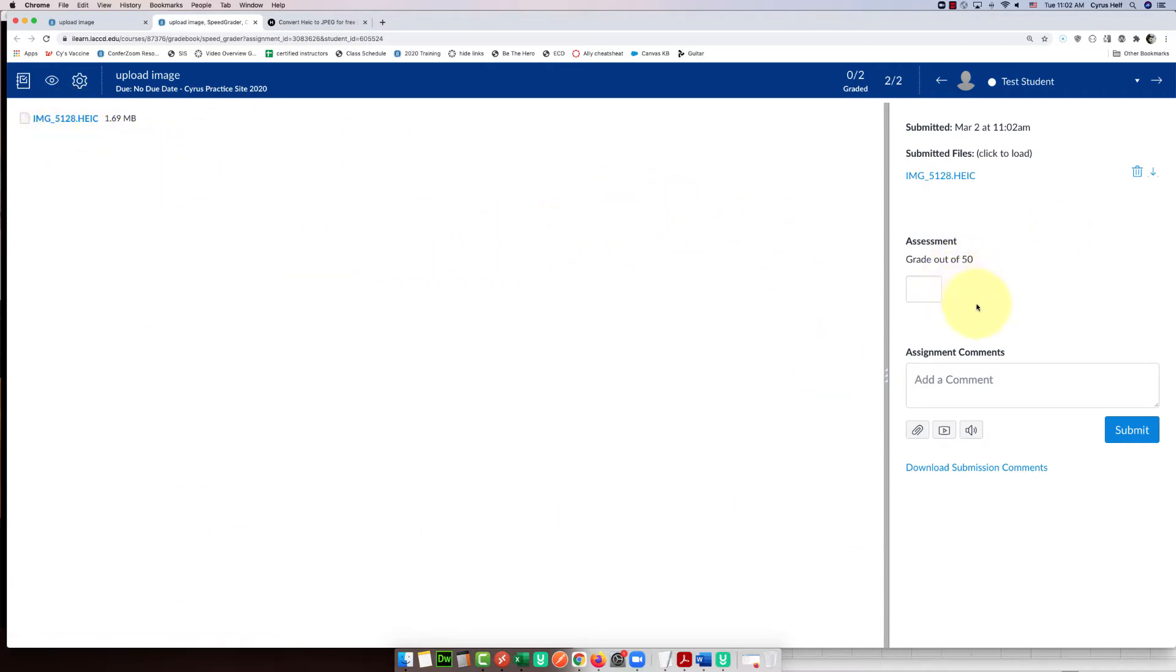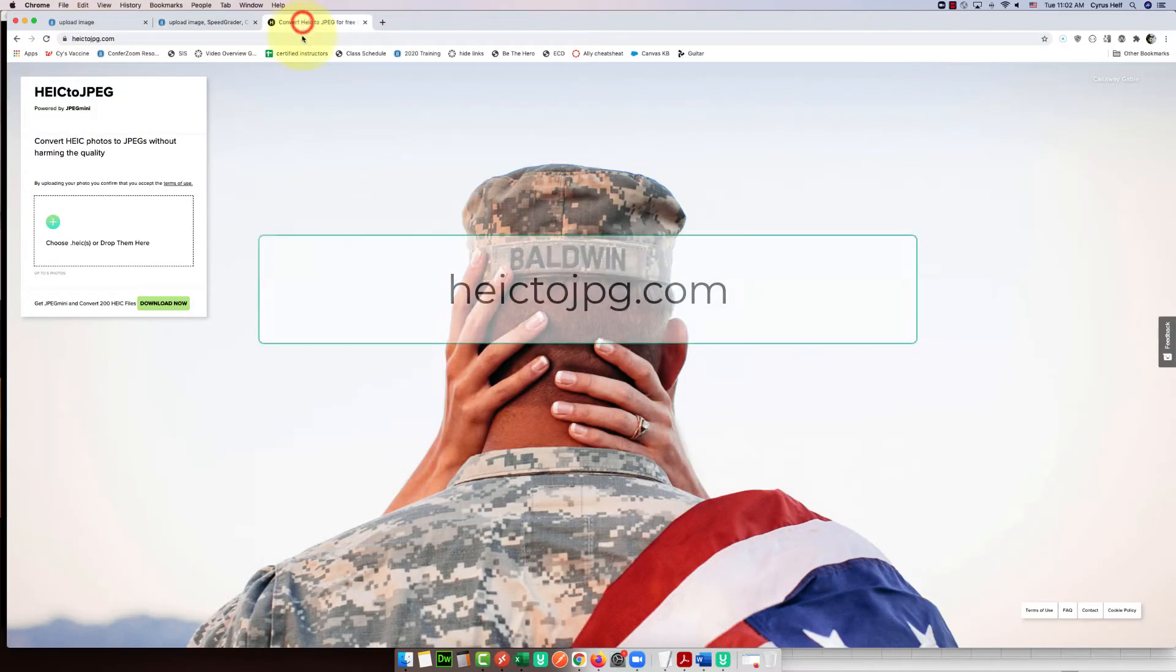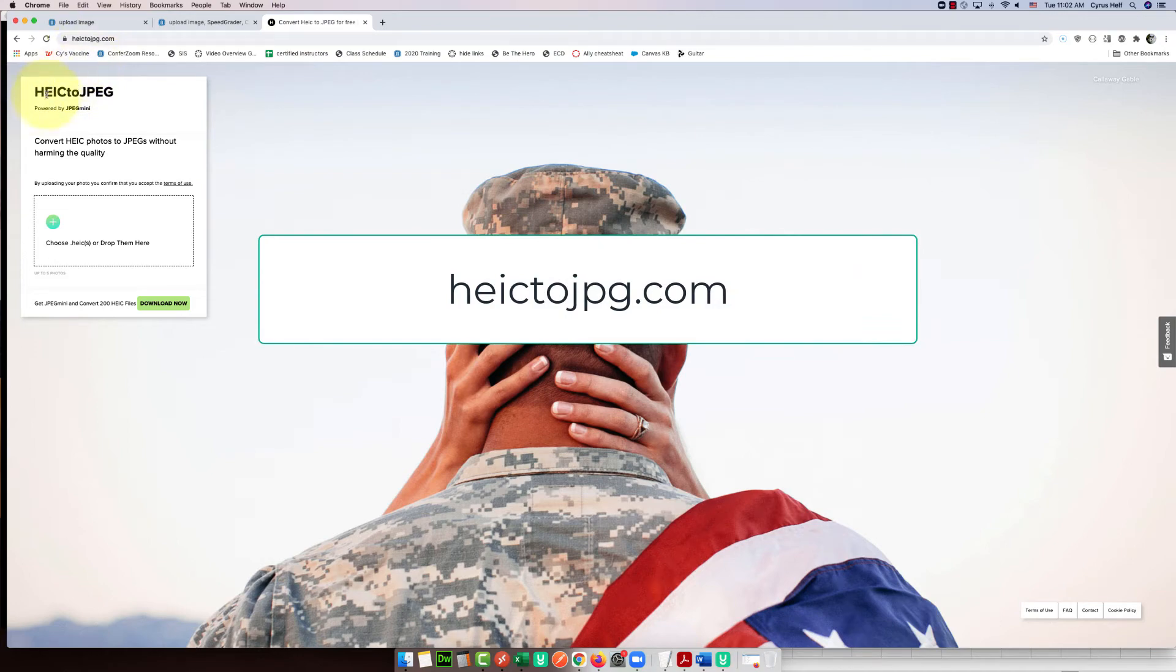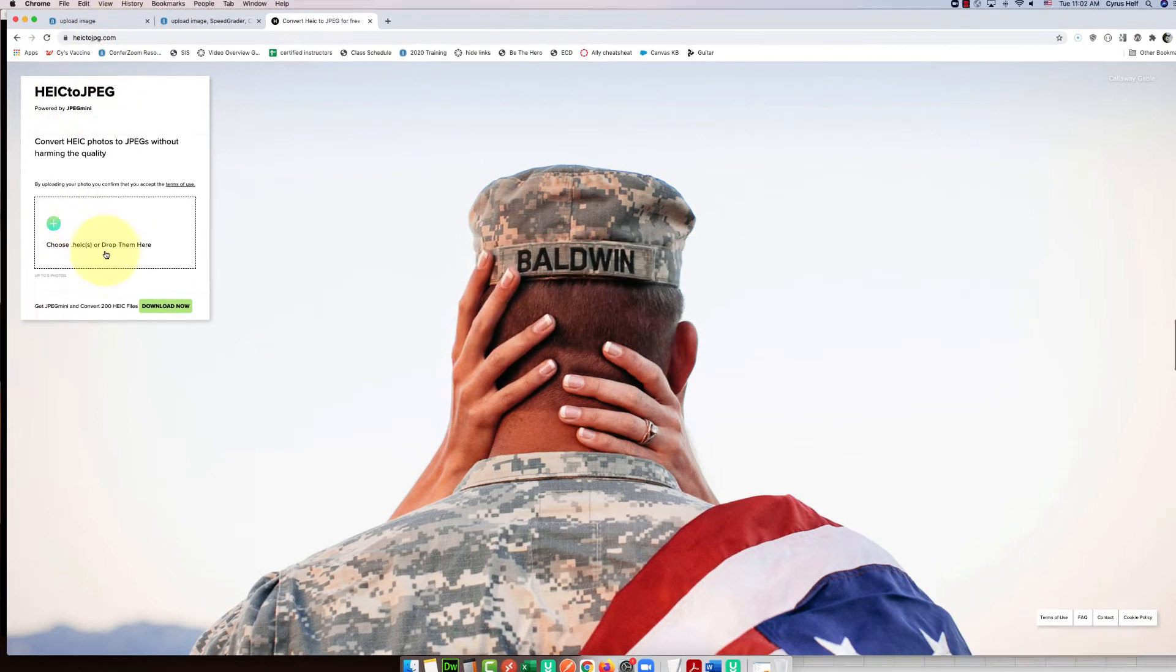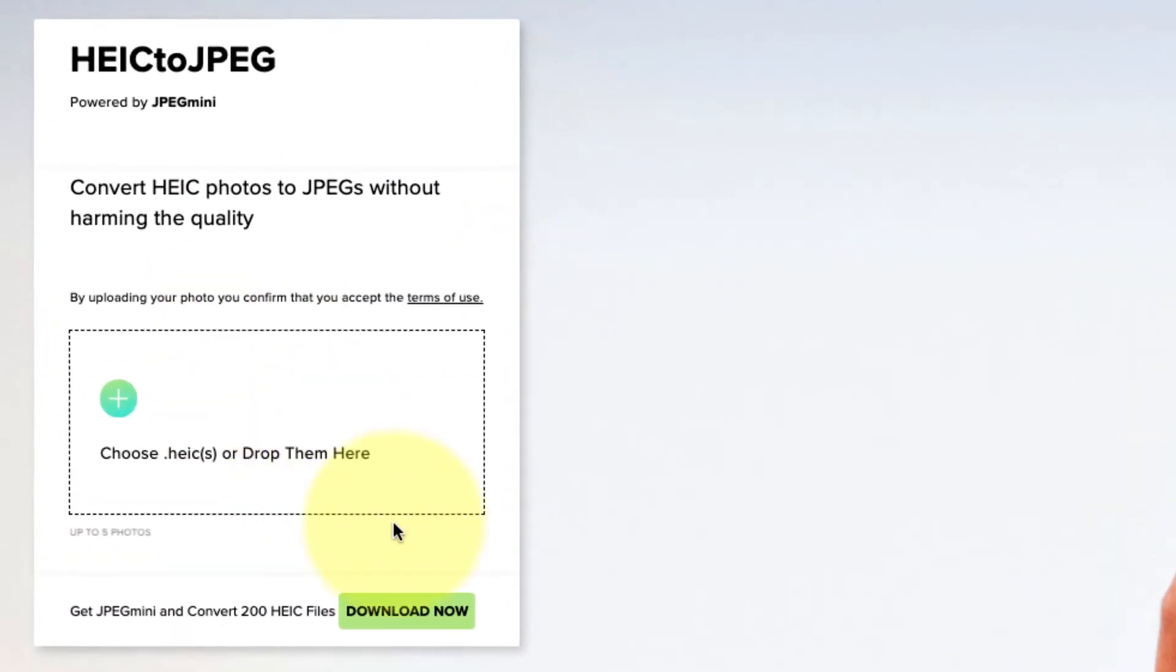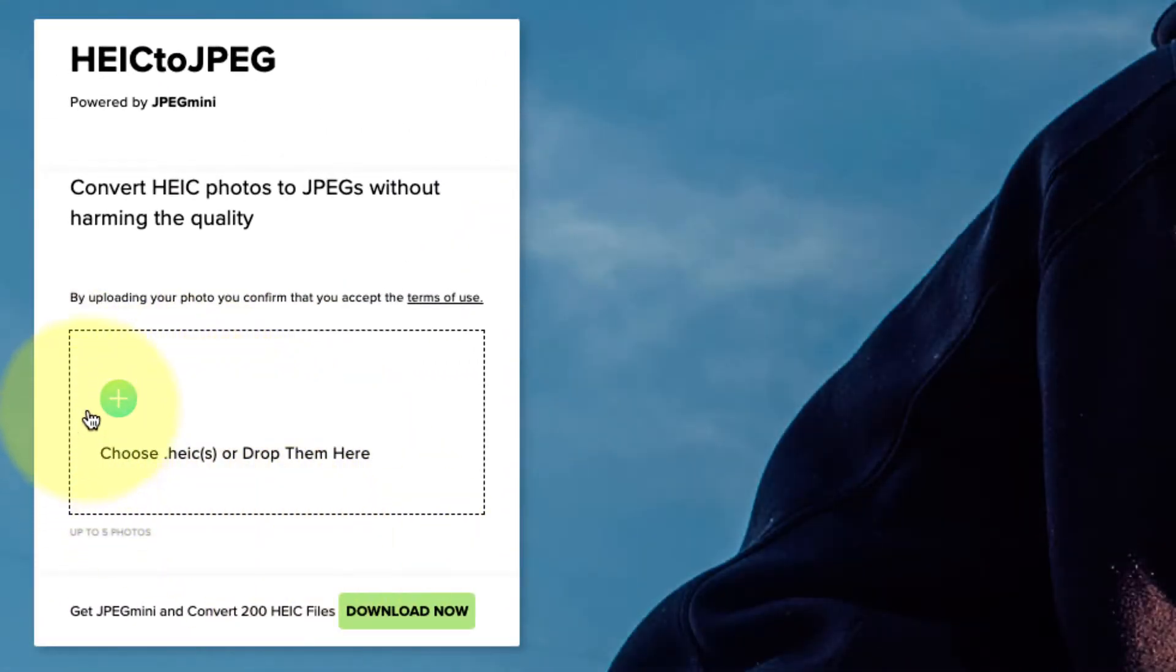So I did find a website. It's just HEICtoJPEG.com, and it's pretty easy to use. You can just drag the file here or you can upload it by clicking on plus.